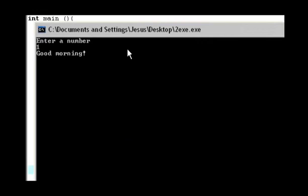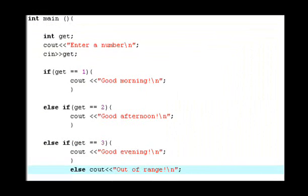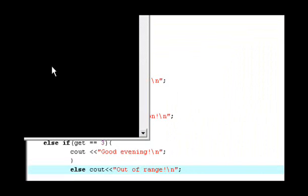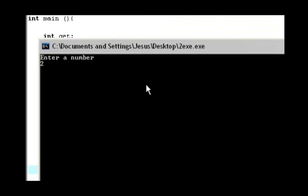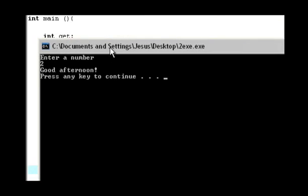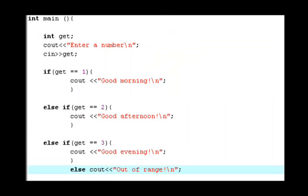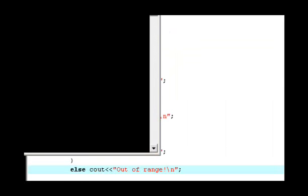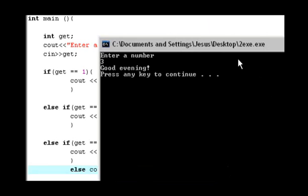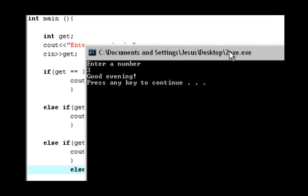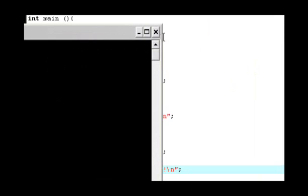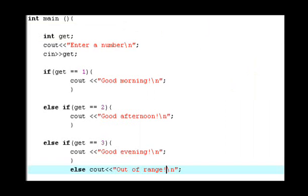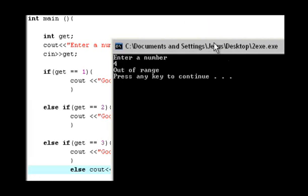I will press one, so the result is good morning. And then second one, I will press two, good afternoon. And I will press three, good evening. So that is good evening.